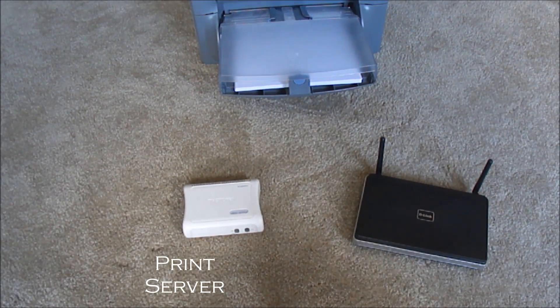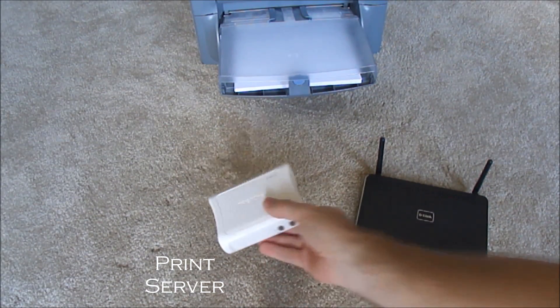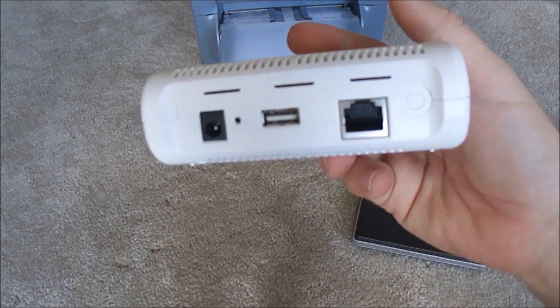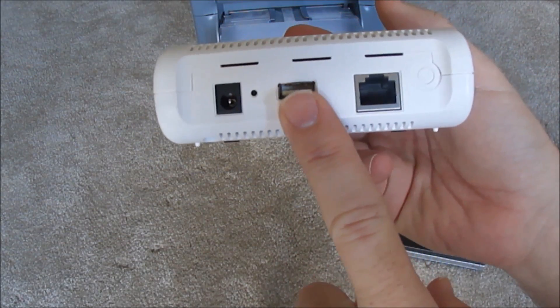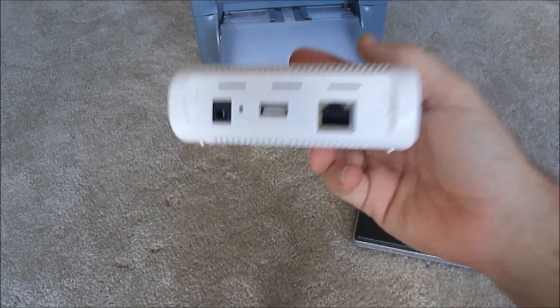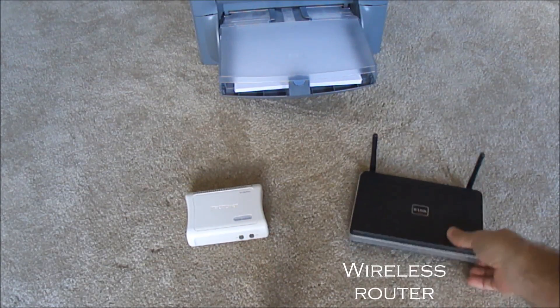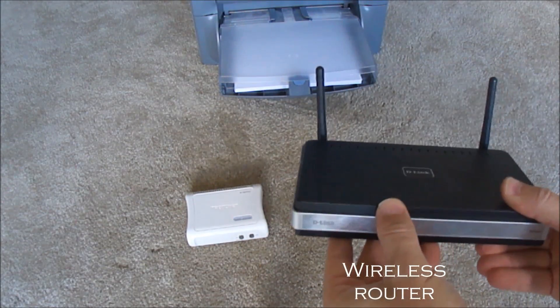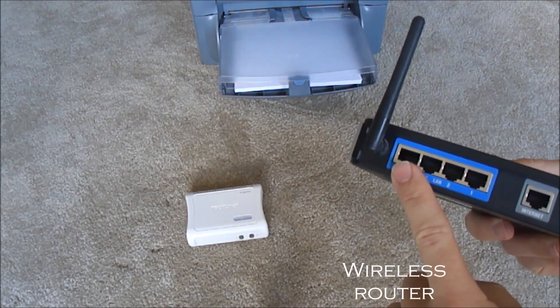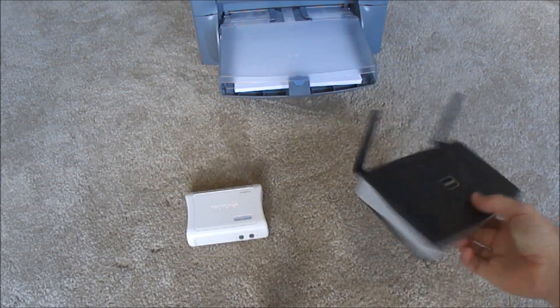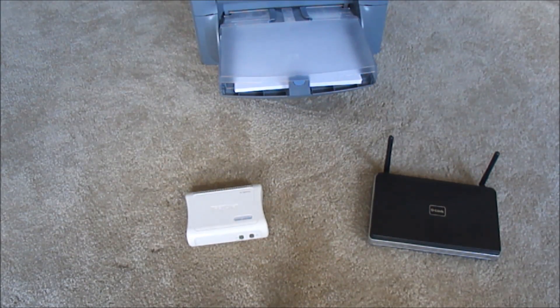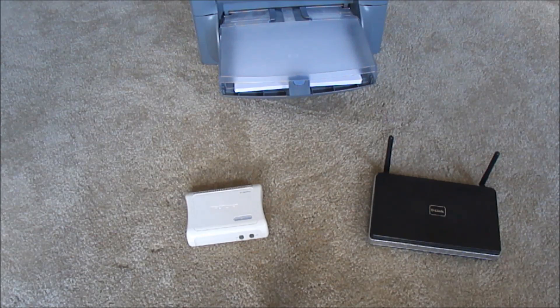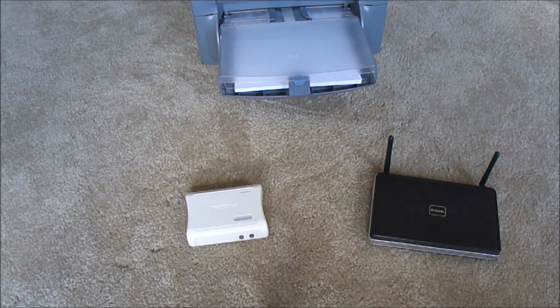The print server in this case has a USB which is what I'll connect my printer to, and ethernet which I'll connect to my network. And here's a wireless router that has four ports on the back. Now you can buy print servers that are already wireless, different flavors. This is just the one I happen to pick up and it was pretty cheap.